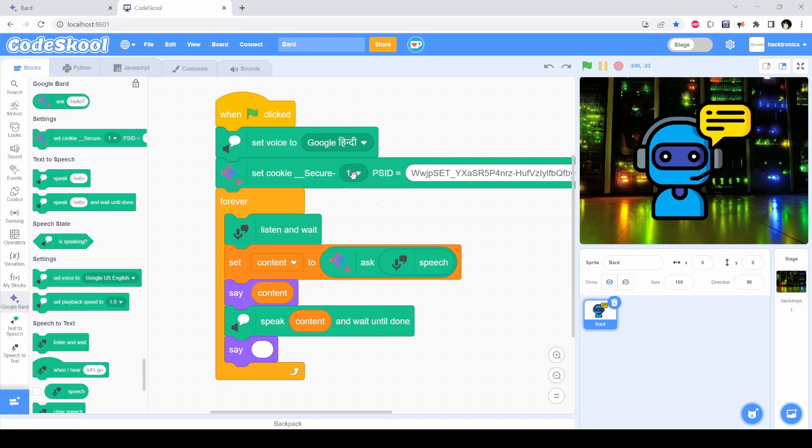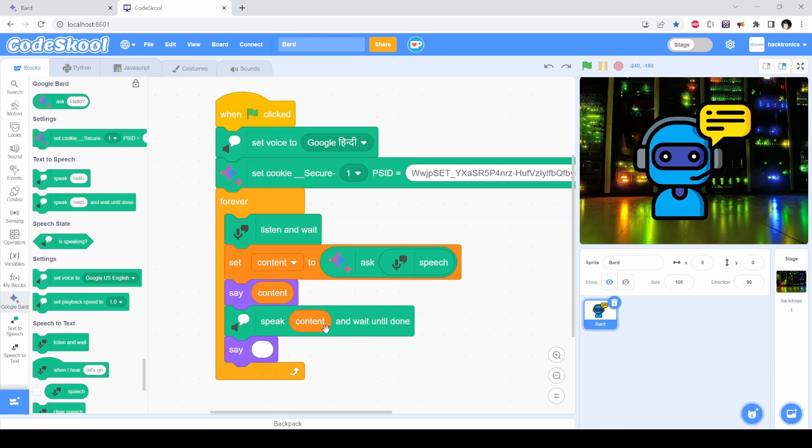The account number is one, and then I'm listening to the speech and that speech I'm passing it to Google Bard. Whatever result comes, I'm displaying it and speaking it, and this loop continues.